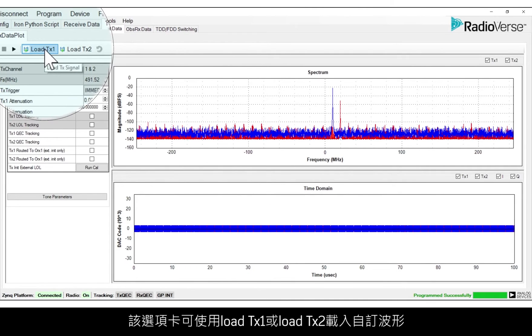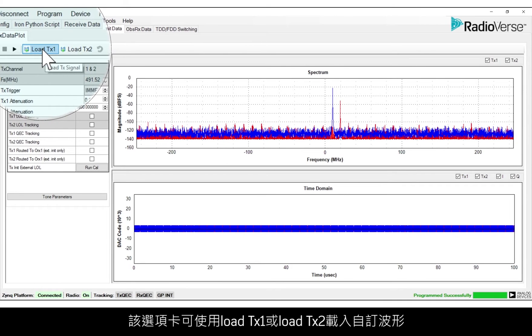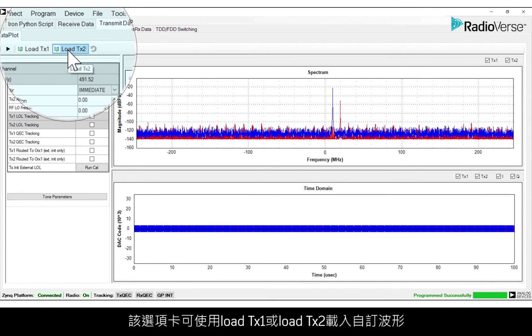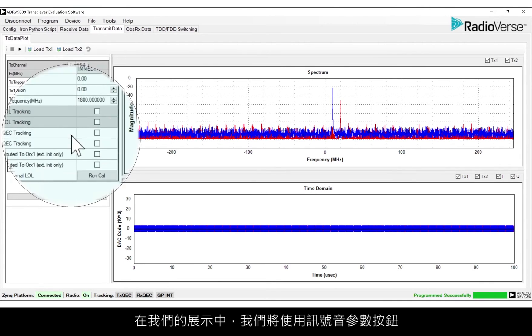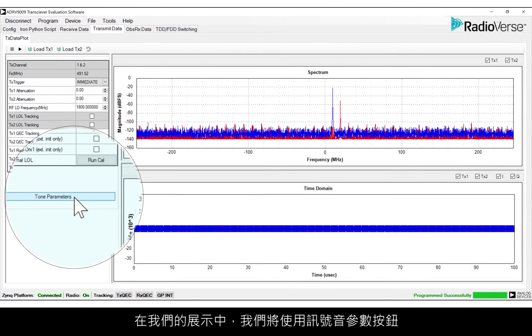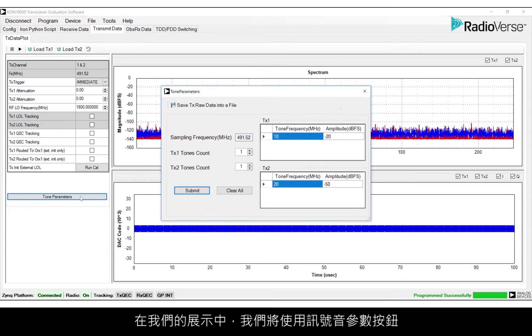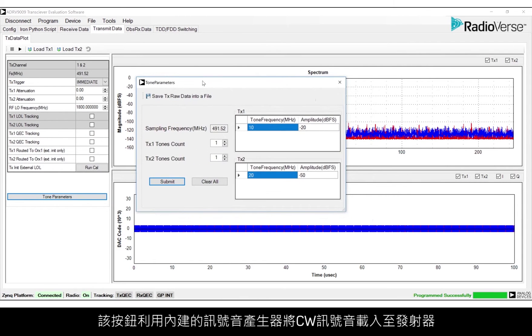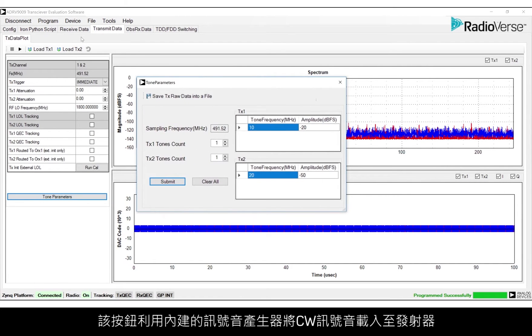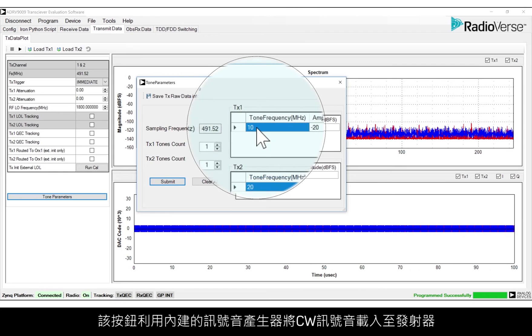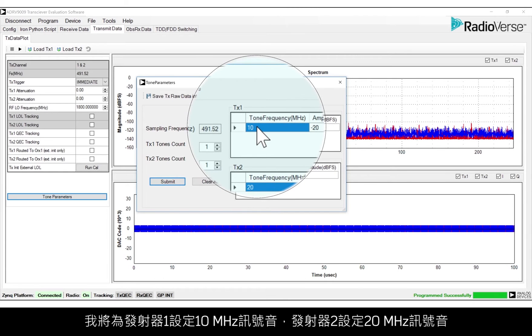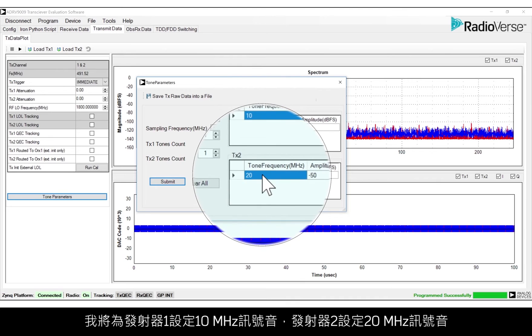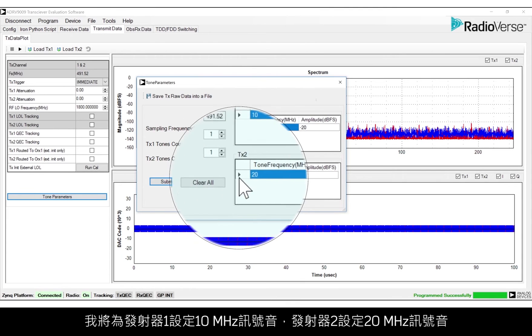This tab provides the ability to load custom waveforms using LoadTX1 or LoadTX2. For our demo, we'll use the Tone Parameters button, which uses the built-in tone generator to load CW tones to the transmitters. I'll set a tone of 10 MHz for transmitter 1 and a tone of 20 MHz for transmitter 2.